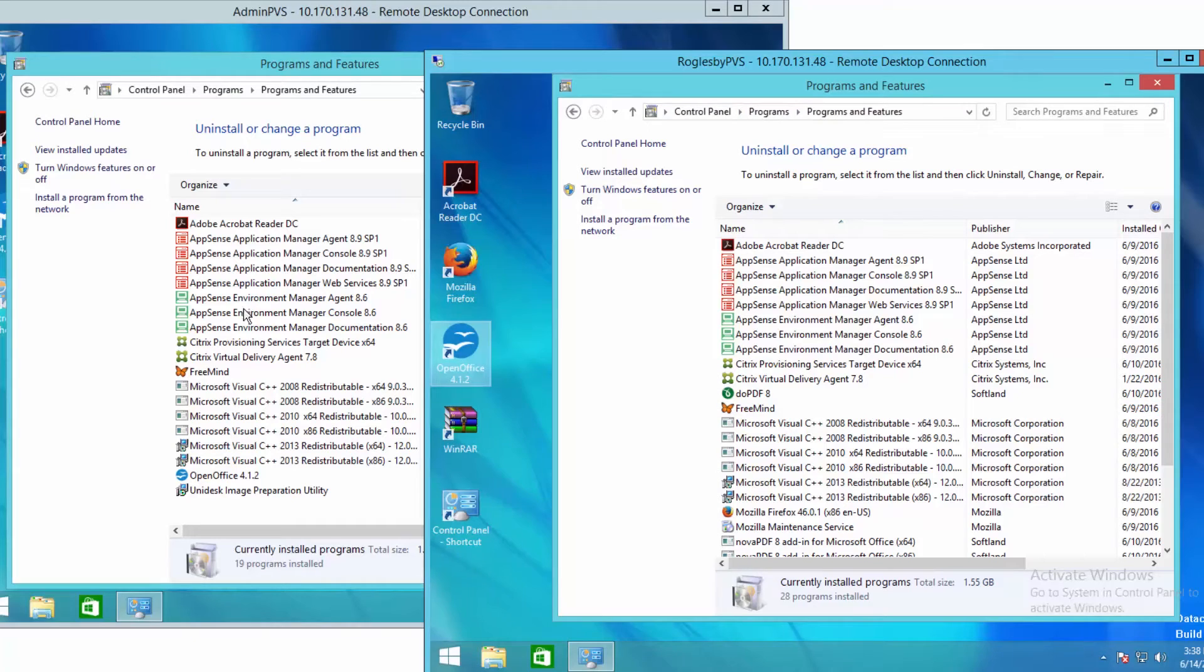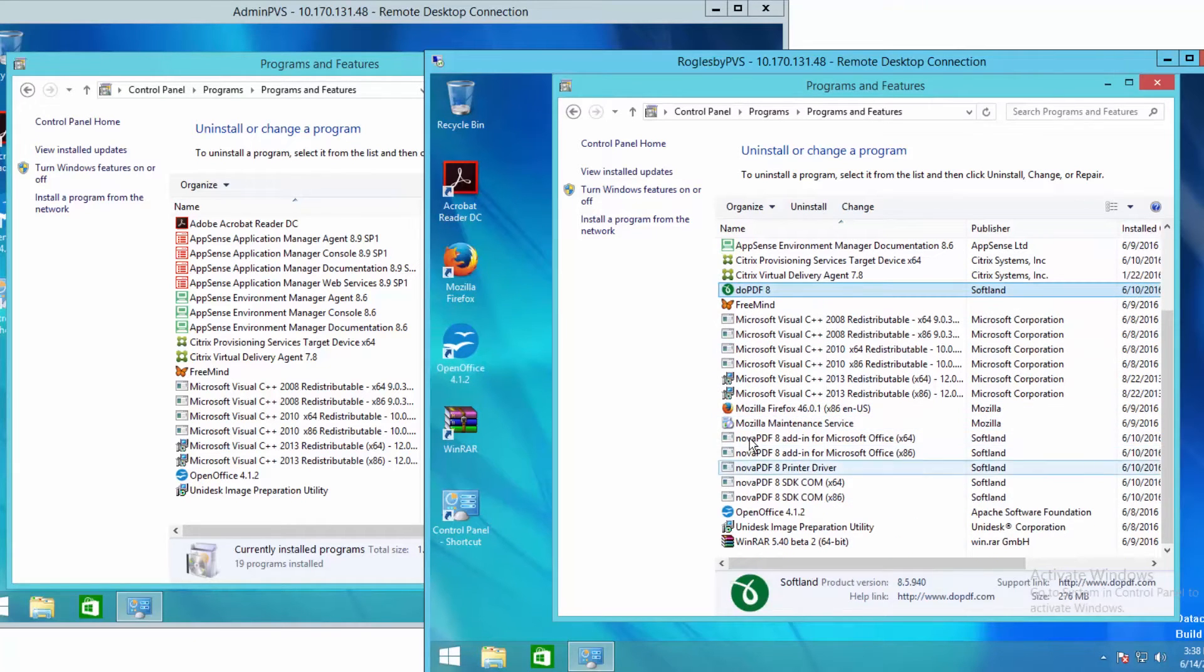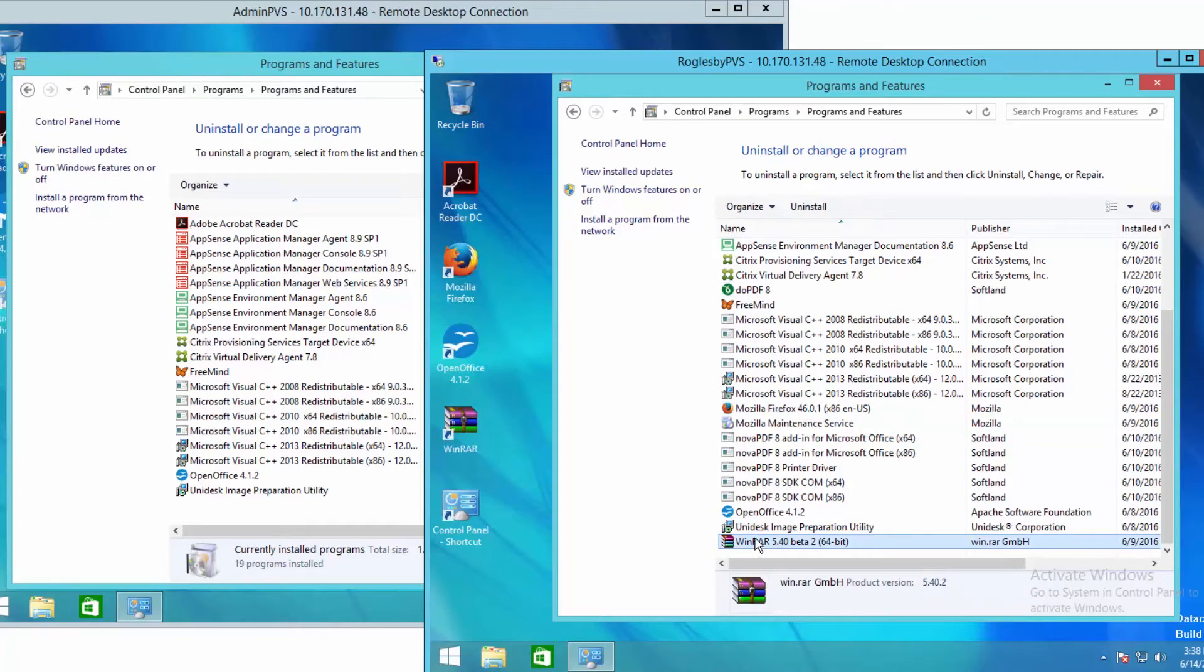The Absense agents, the PVS target software, the Citrix VDA are still there, but we also have doPDF, all of the PDF drivers, Firefox, and WinRAR. These are additional layers that are attached to the machine and exposed only to my session.